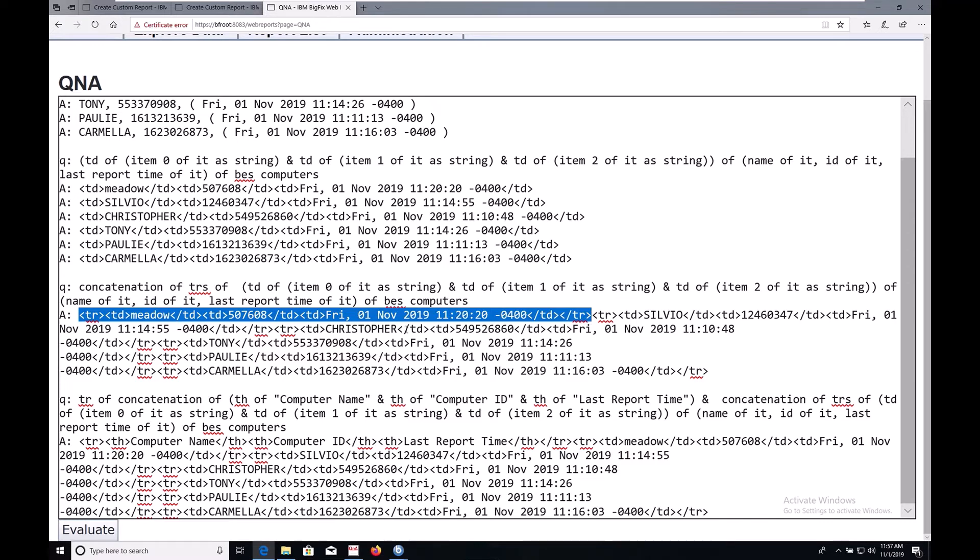Now we have one big blob of text, rather than six individual answers.